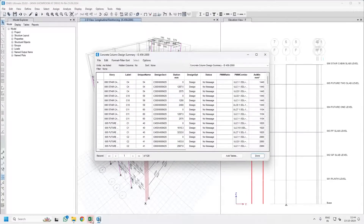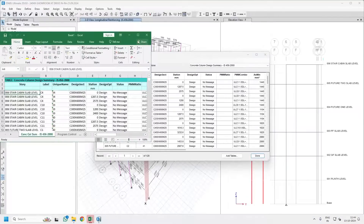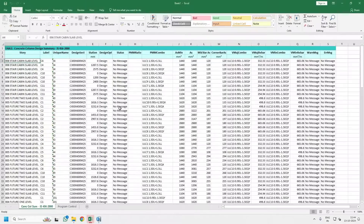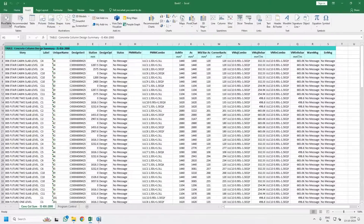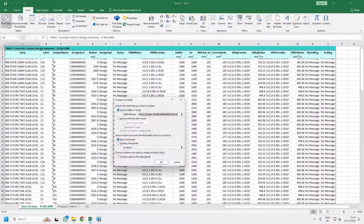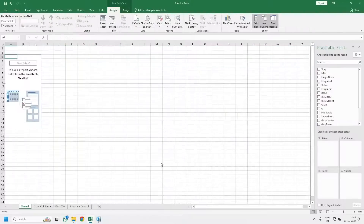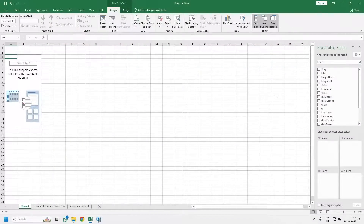Once the table is exported to Excel, you will get the result in this format. Press the A1 cell, click on the Insert menu, and select Pivot Table. You do not have to do anything here — just press OK. It will give you the sheet for pivoting of the table that you just exported from ETABS.